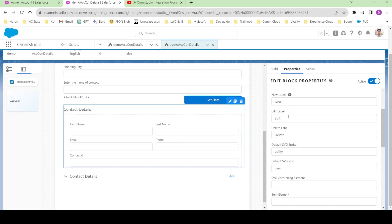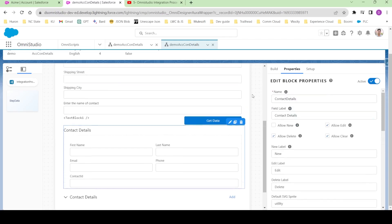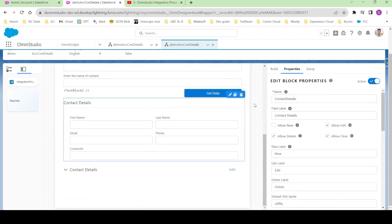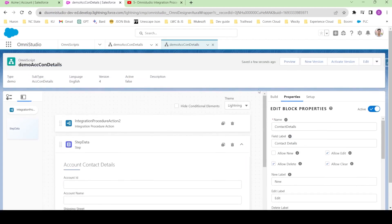If you want to know how you can configure these new, edit, and delete options, you can go and watch my previous video in which I have explained everything about edit block. I think this is all we need to do.